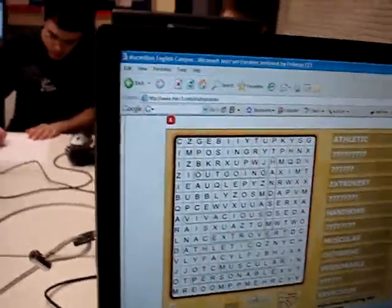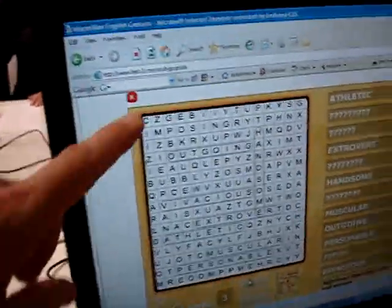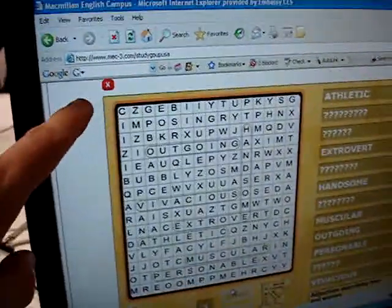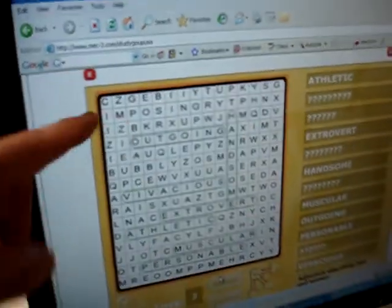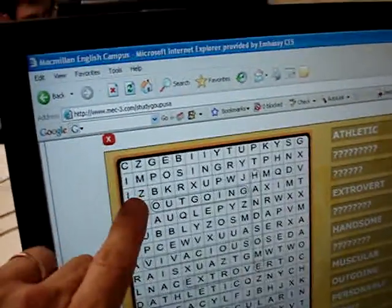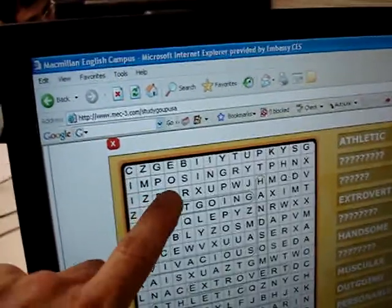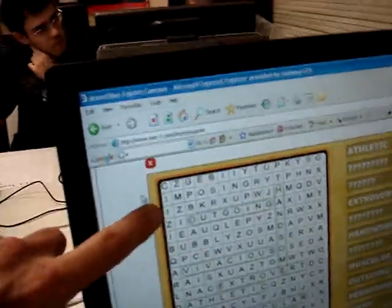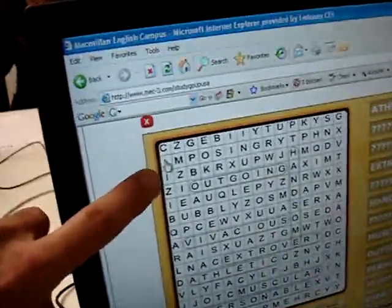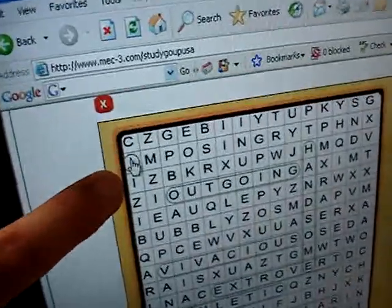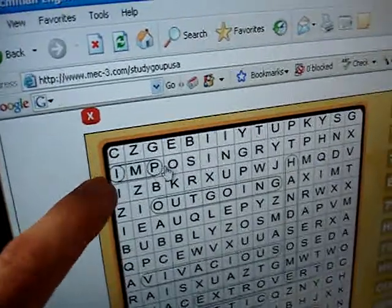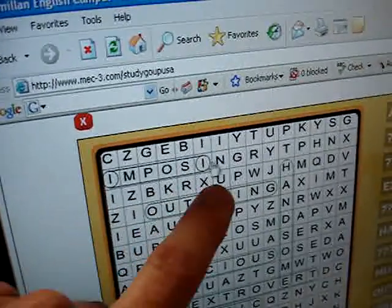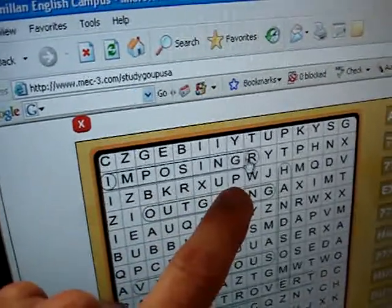Peter is explaining to me how to do this activity on Mech. This is like searching for a word — we have 'imposing.' So what do you do first? You have to look for the first letter and then you pull it to the last one.